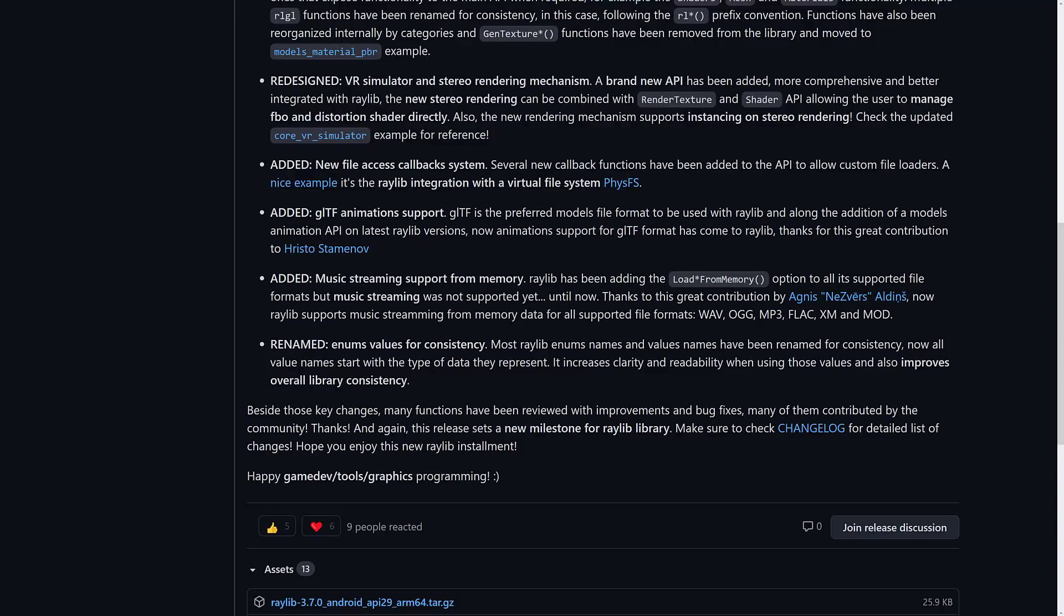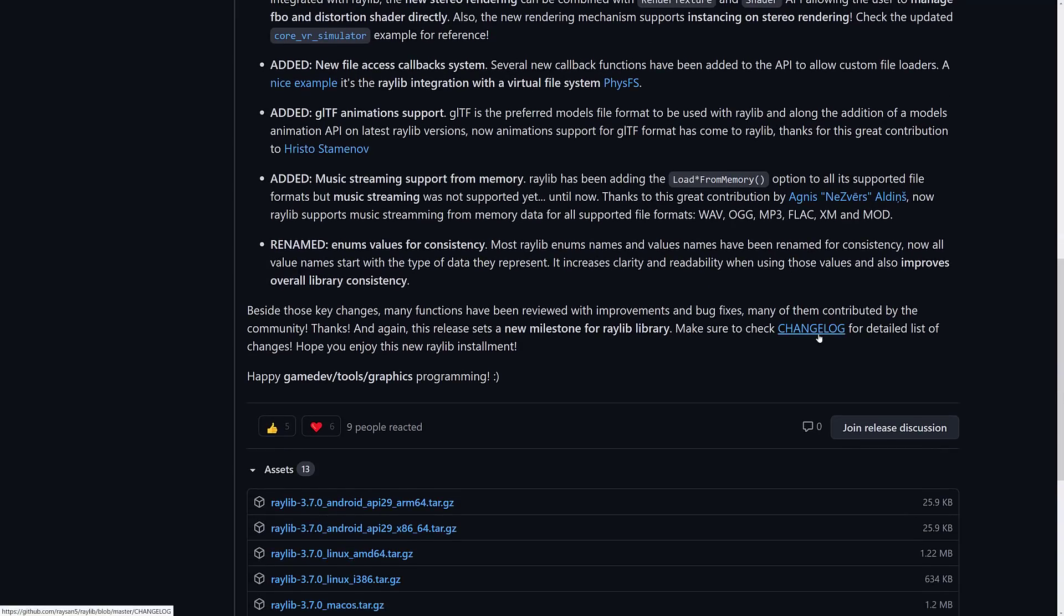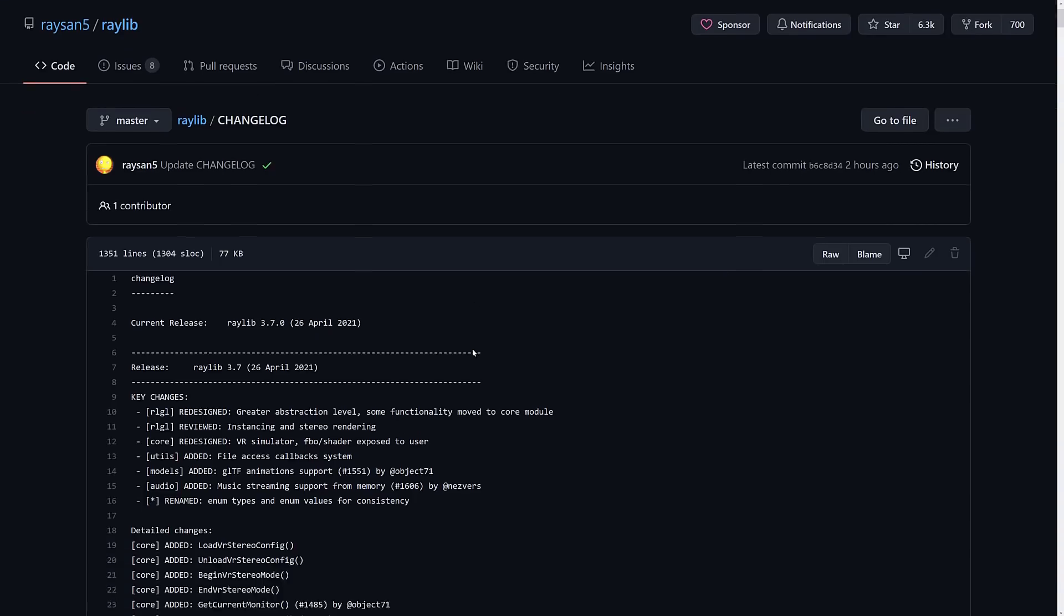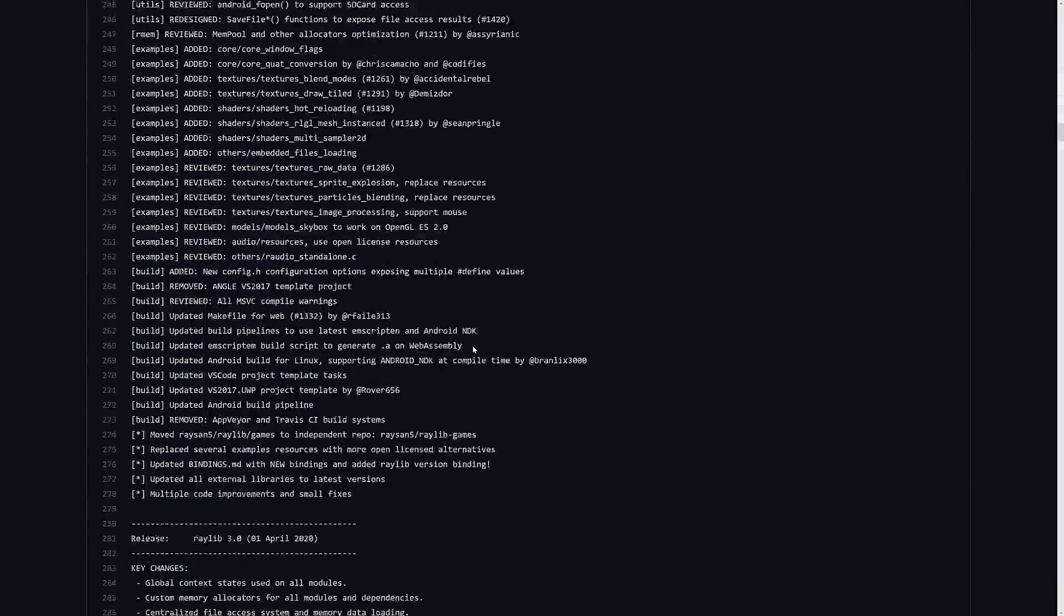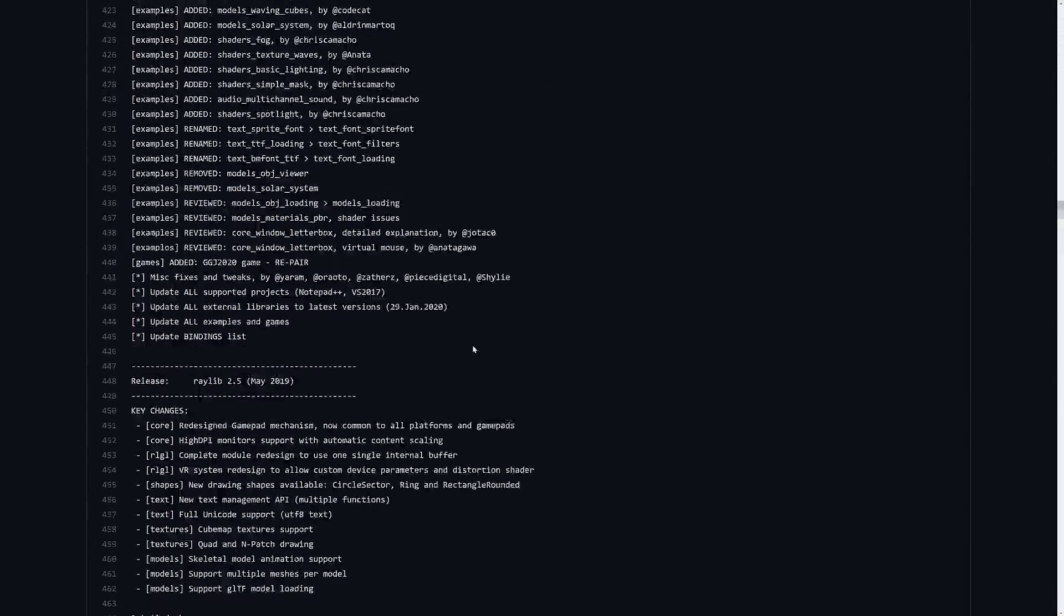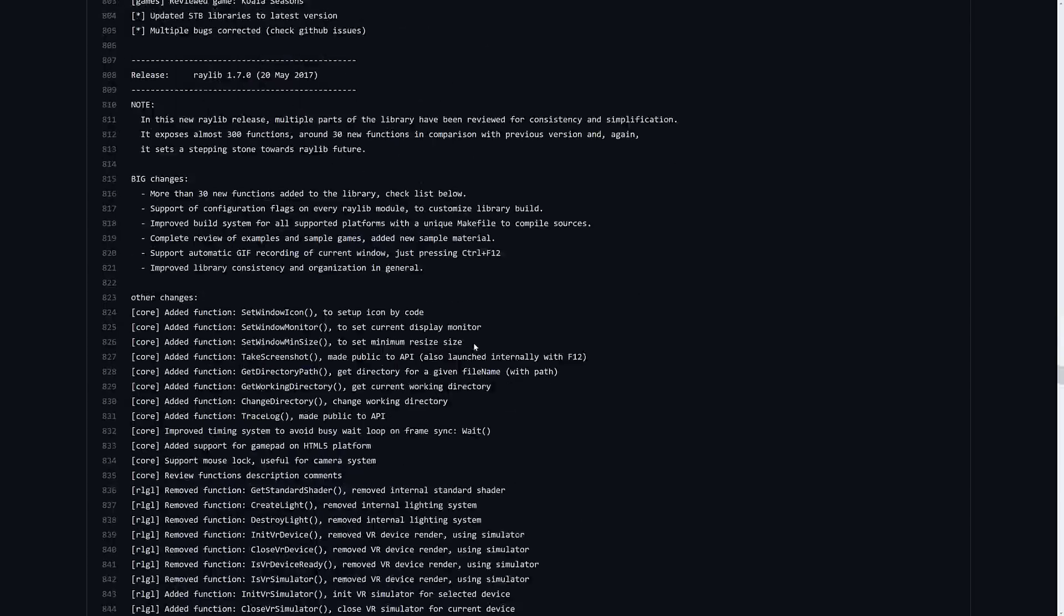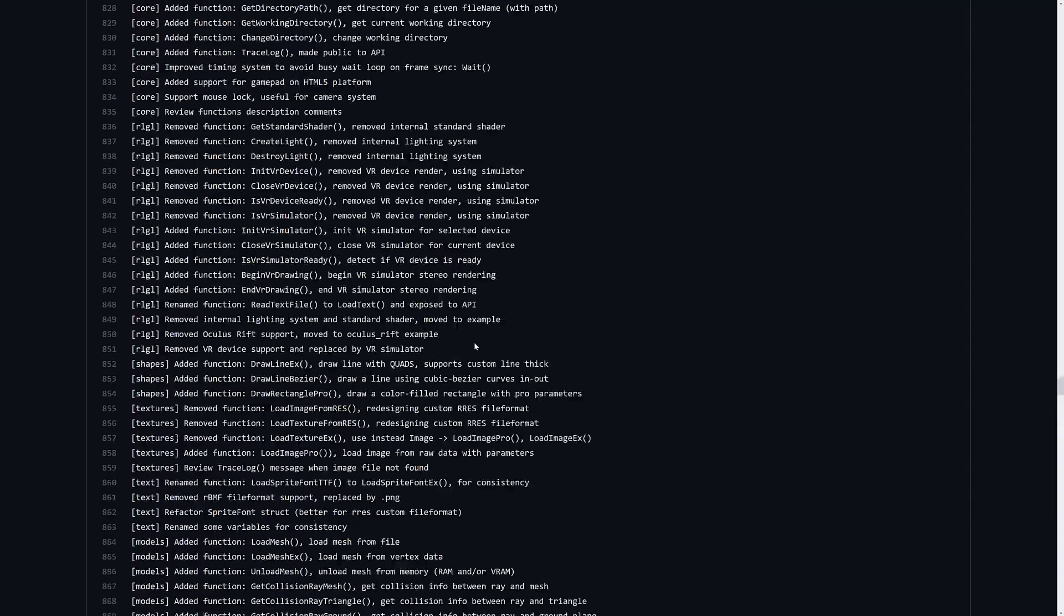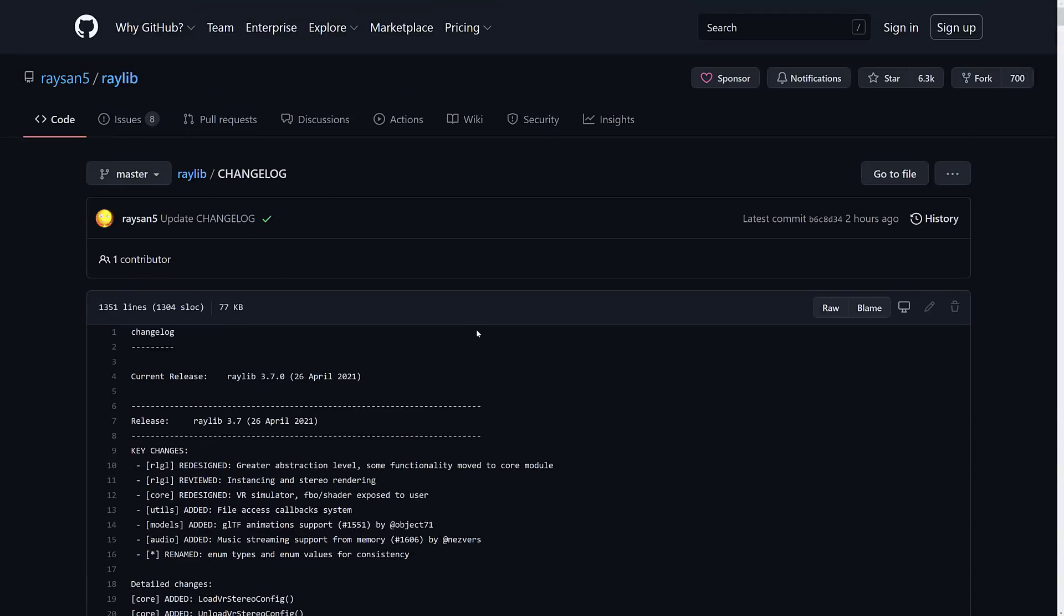Also added music streaming support from memory. And they renewed the new values for consistency. So those are the major things here. If you want to get into the weeds of what's new, the change log, there's a lot more smaller fixes and changes and improvements and so on available in there. I will have that available in the linked article down below, but those are the big ones.